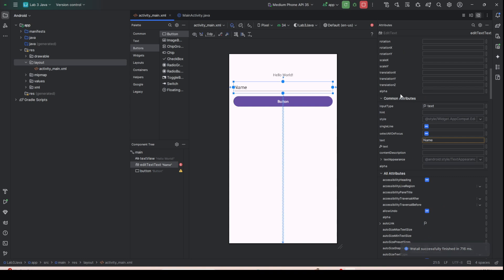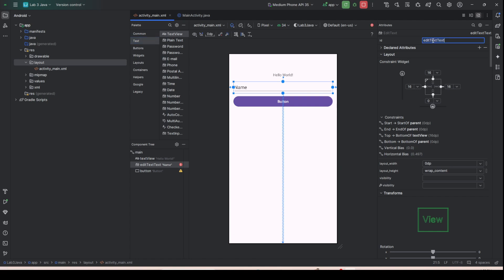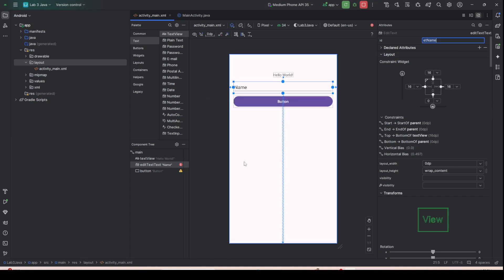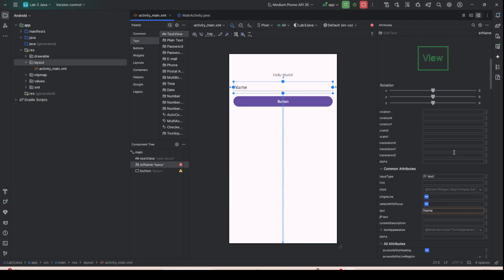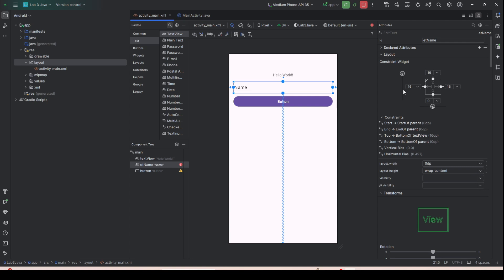Next, rename the elements according to Java convention. This is an EditText type, so name it 'et_name'. Refactor the name.